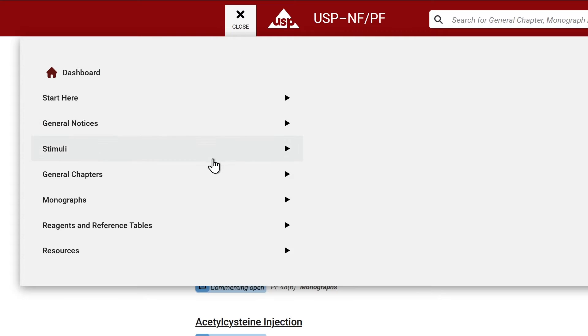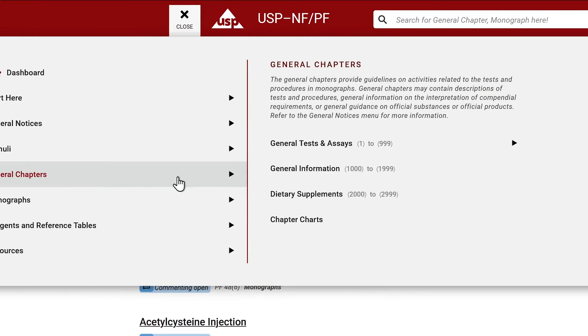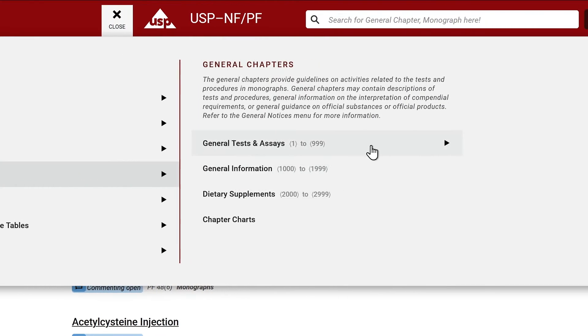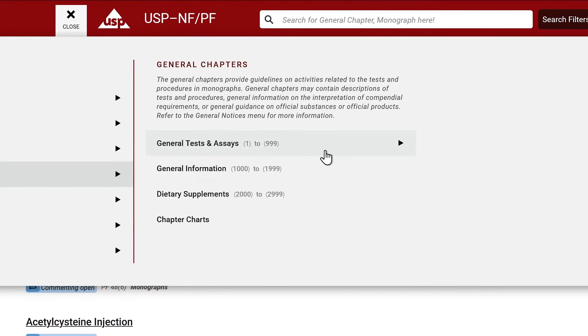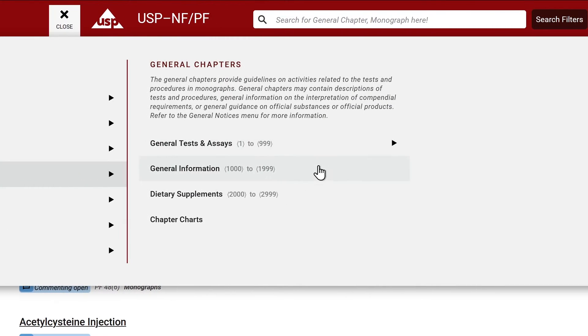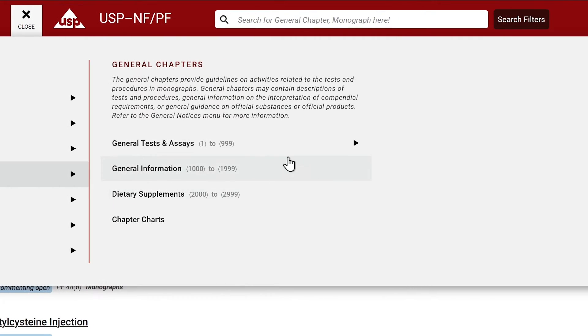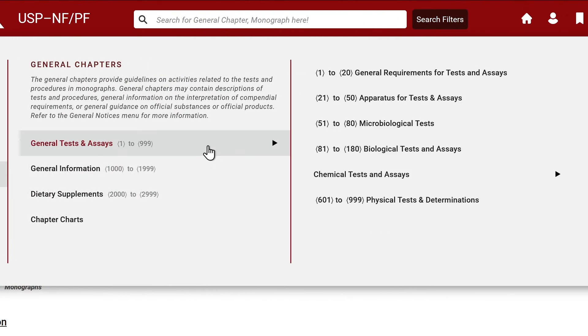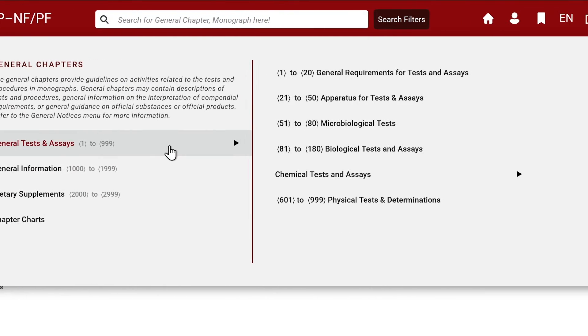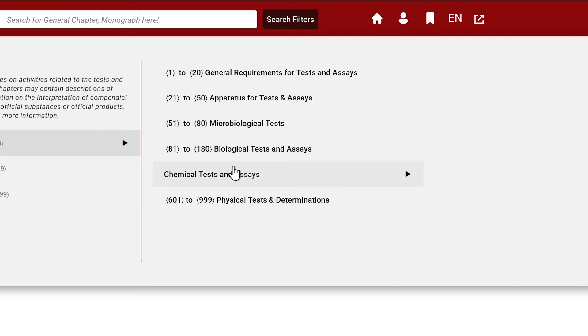To access a general chapter, click on the General Chapters tab. You will see that the general chapters have been listed in sequential order. As an example, if you want to see Chapter 467, simply click on the first menu selection, General Tests and Assays.